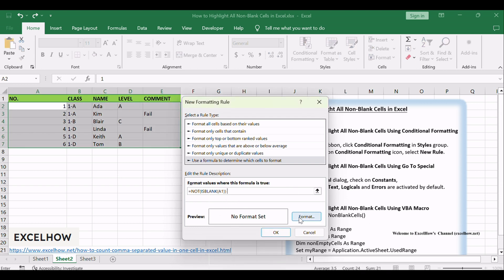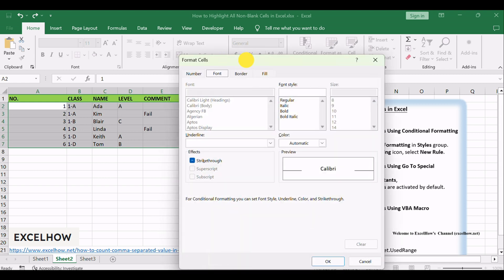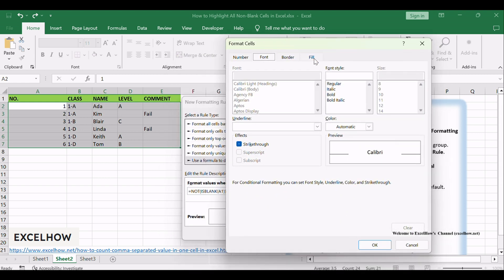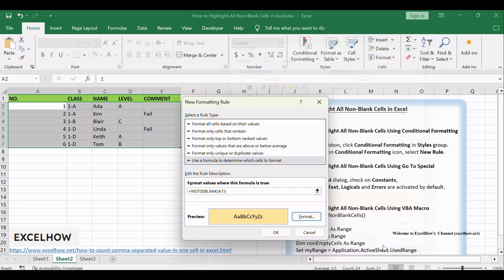Click Format button and edit the Rule Description pane. On Format Cells, click Fill Tab, select Background Color, then click OK to quit Current Dialog.